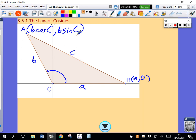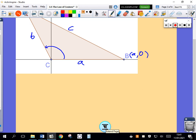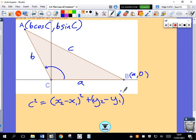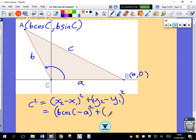Now I want to use the distance formula to evaluate C squared. The distance formula says distance squared equals (X2 minus X1) squared plus (Y2 minus Y1) squared. In this case, X2 is B cosine C minus X1, which is A — all squared. Plus Y2, which is B sine C, minus Y1 which is zero, so I don't even need to put that in.